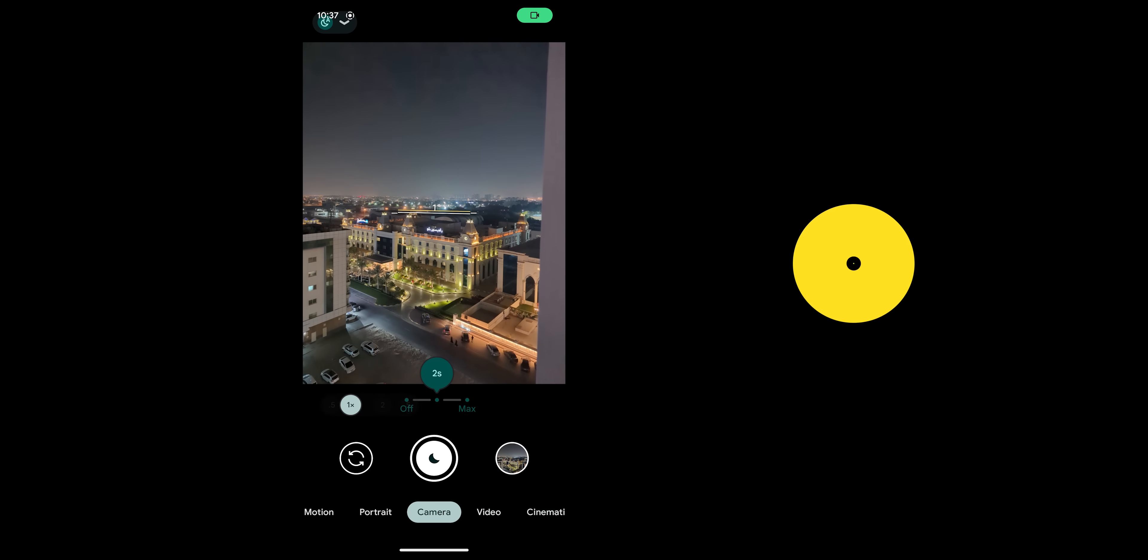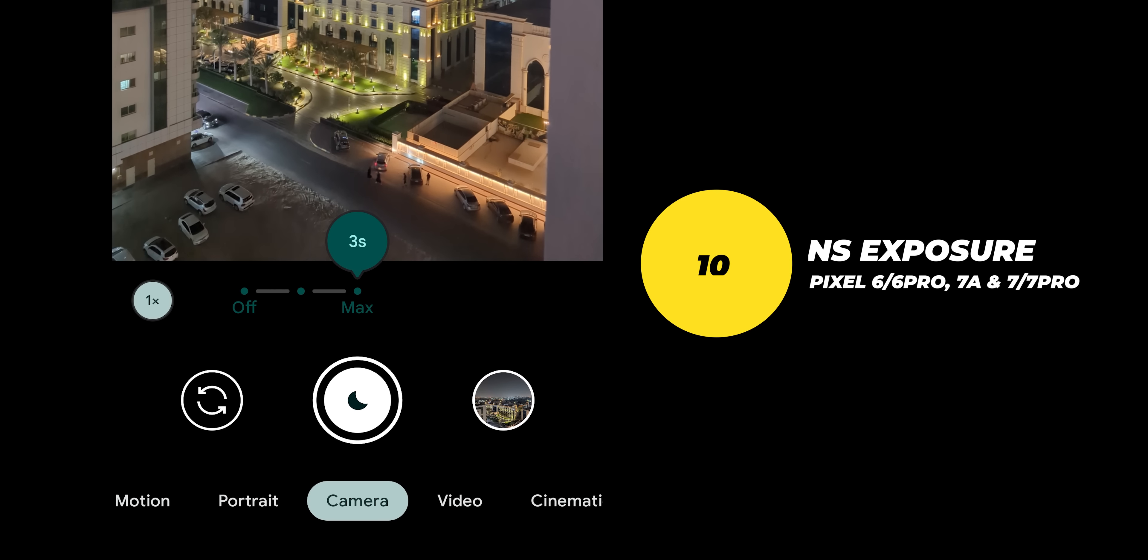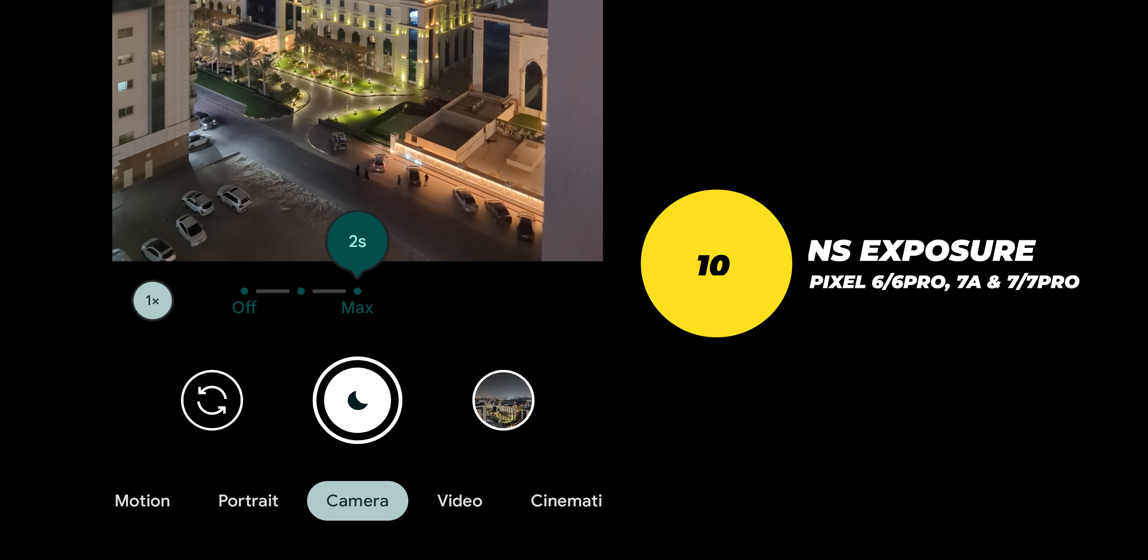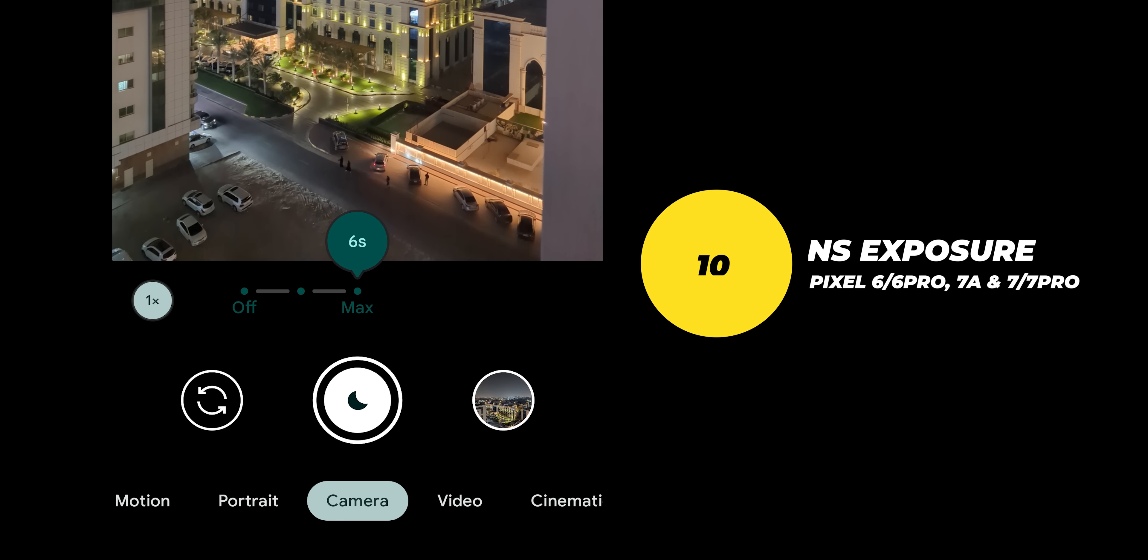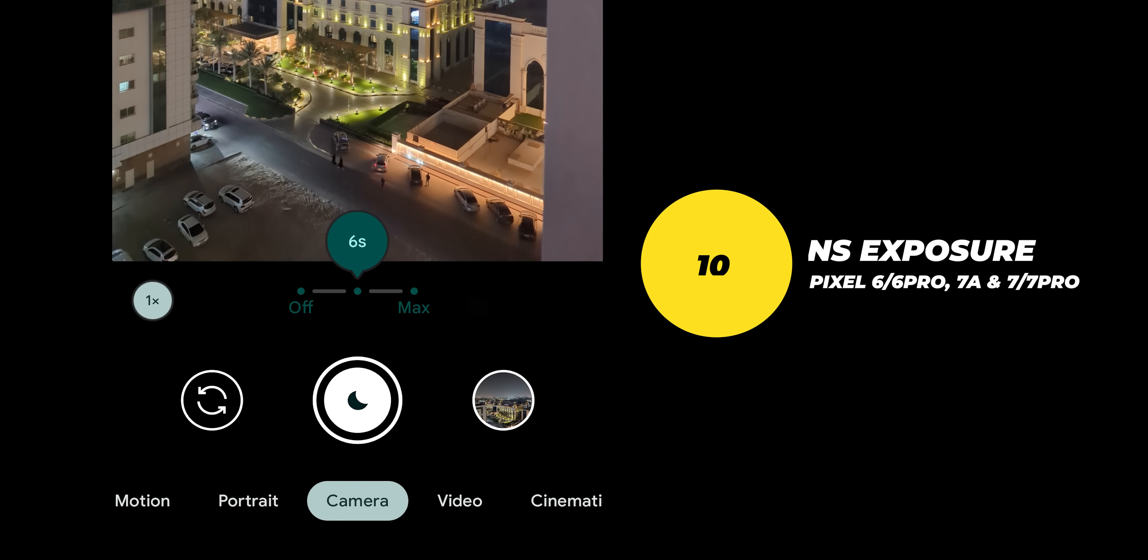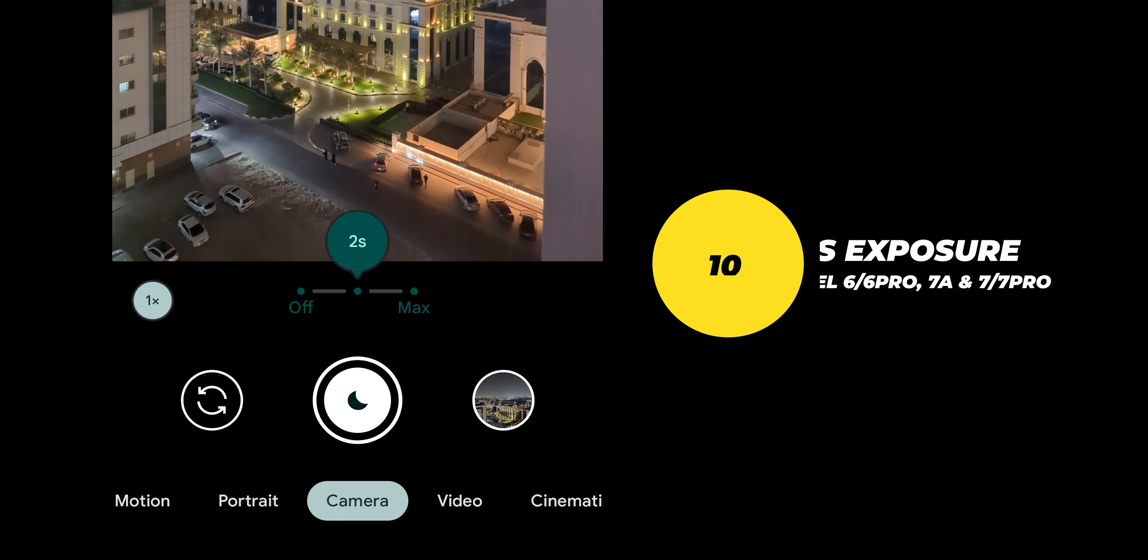Number 10: don't set your night sight exposure time to the max if you're gonna take handheld photos to decrease the chances of getting a blurry image.